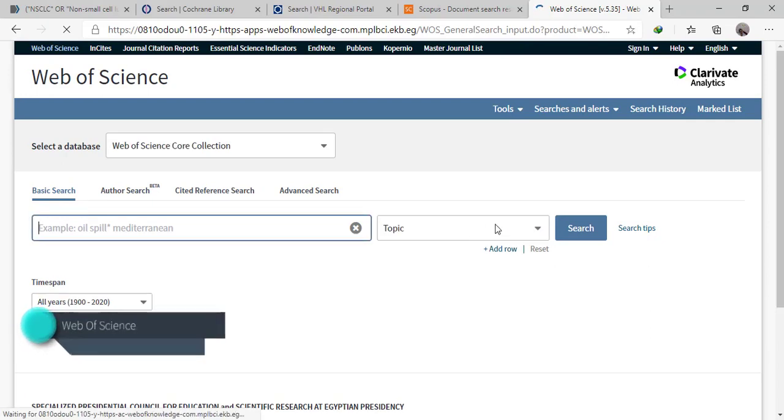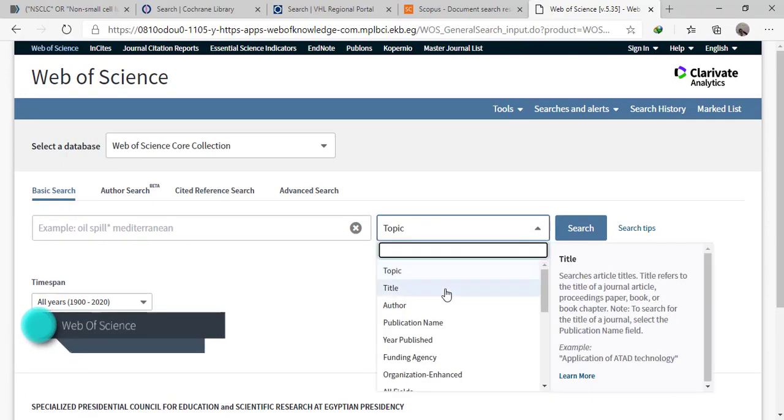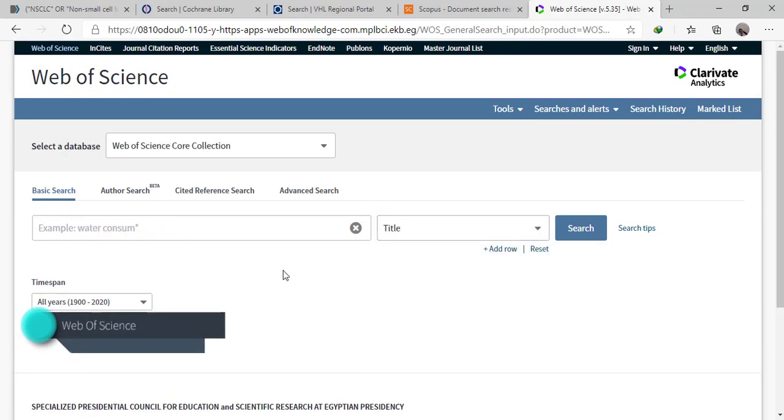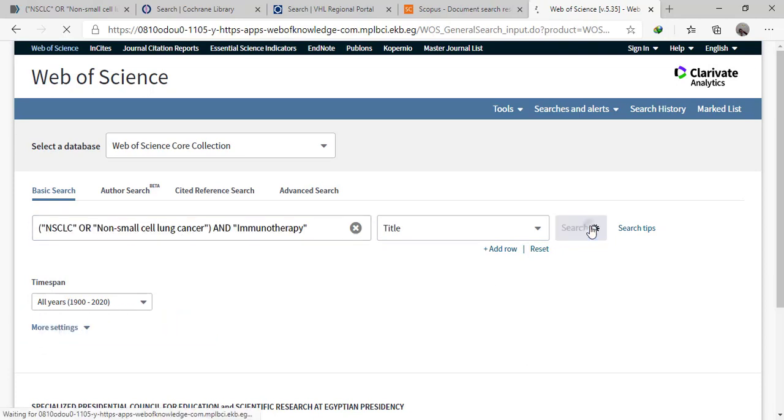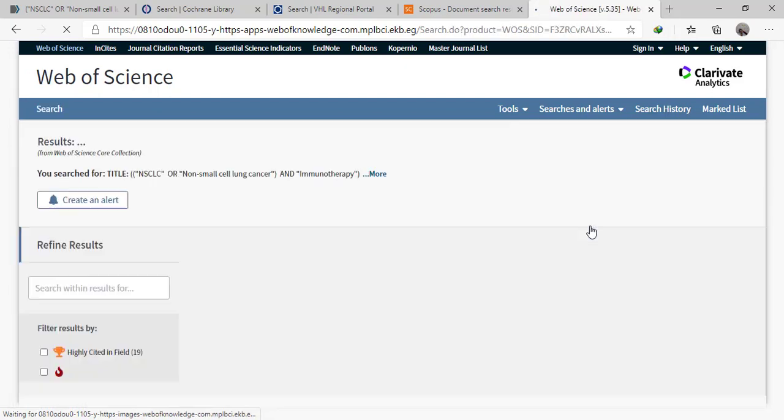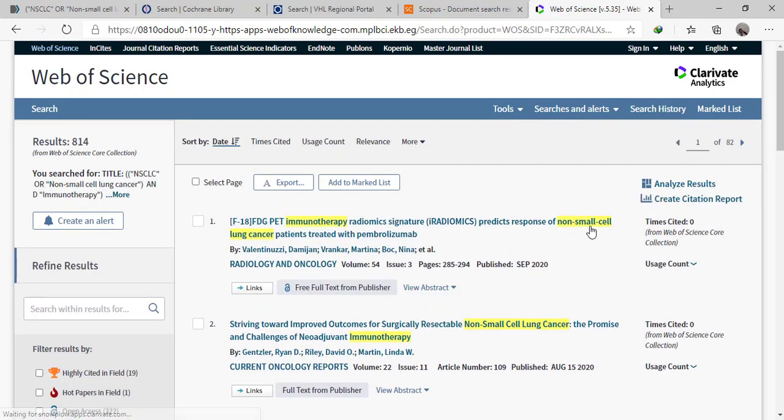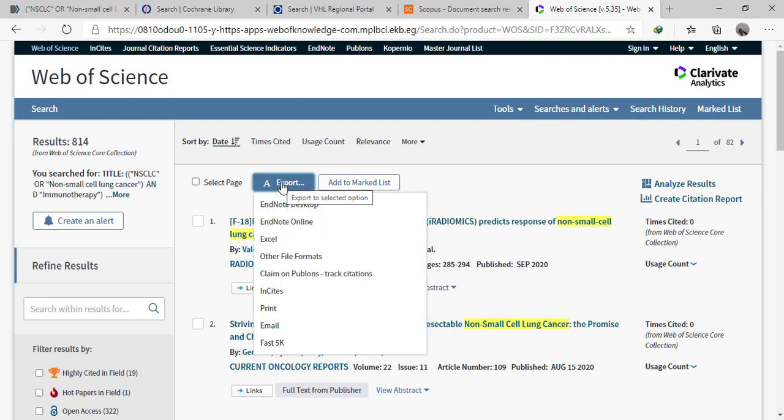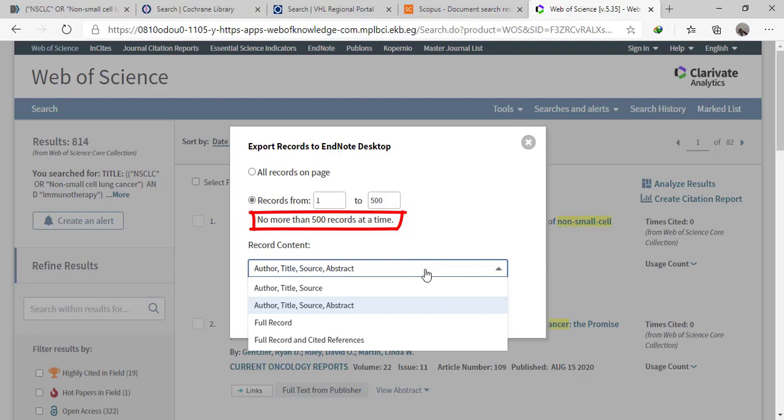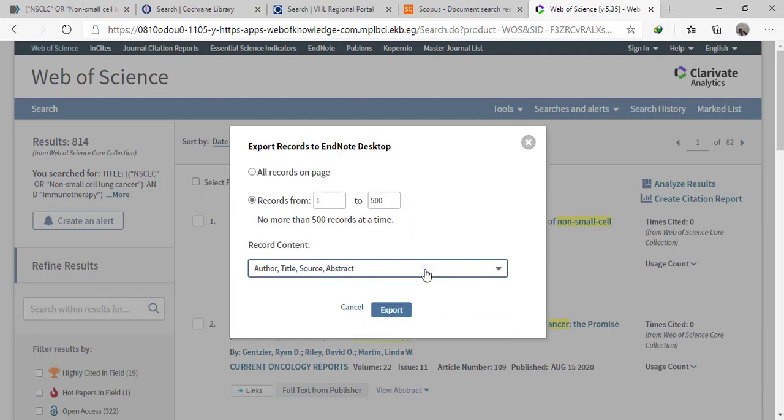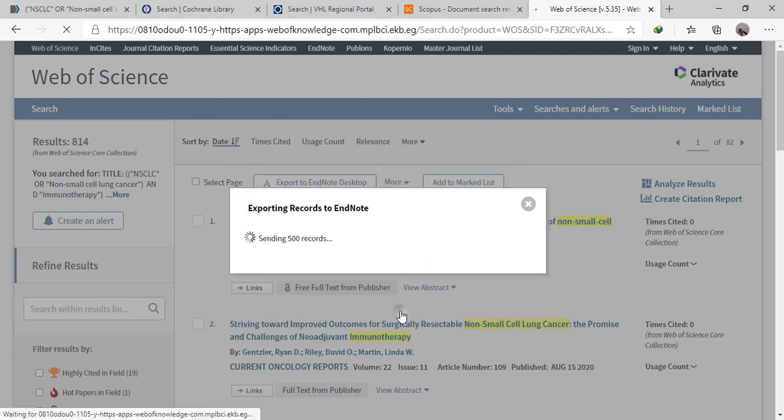The last database in this video is Web of Science. The problem for Web of Science is that you can only export 500 citations, so you should export them in two steps as following.